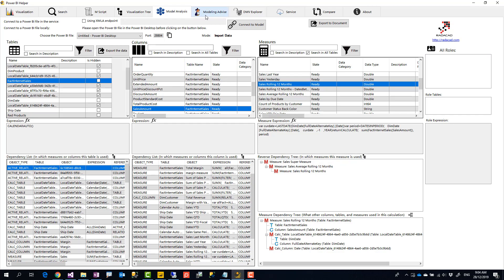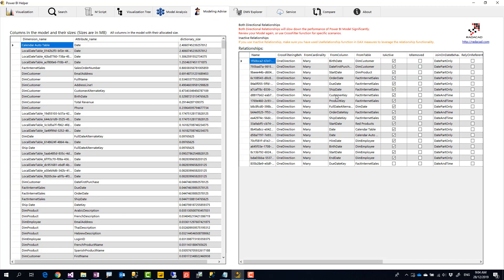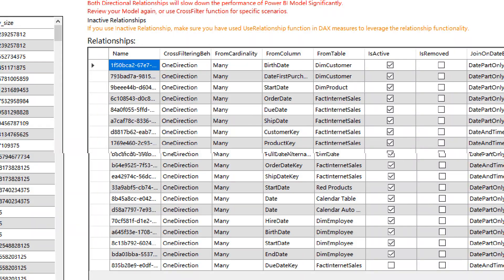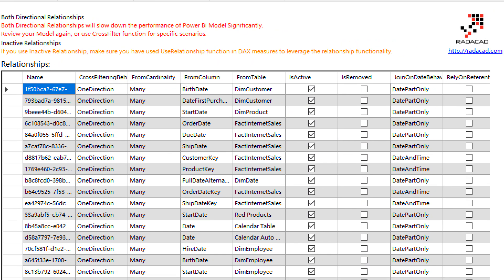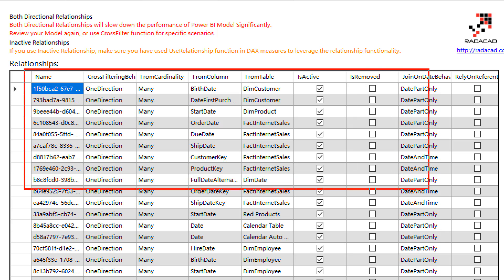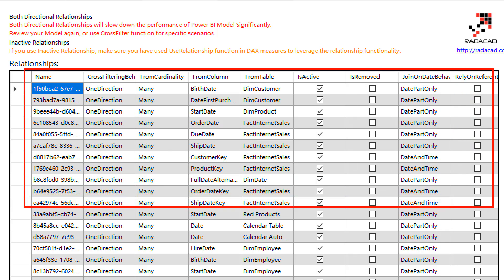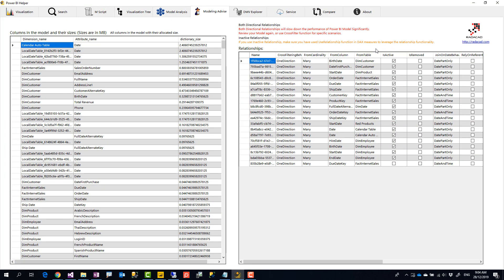Okay, so talking about all these changes we have done in the modeling advice, we have a list of all relationships with more details. Previously, it was just showing you that these are both directional, or these are inactive relationships, but now you can see all information about relationships. Is it active, not active, which table to which table, what is cardinality? This is actually quite useful information, and this information is produced as a documentation as well.